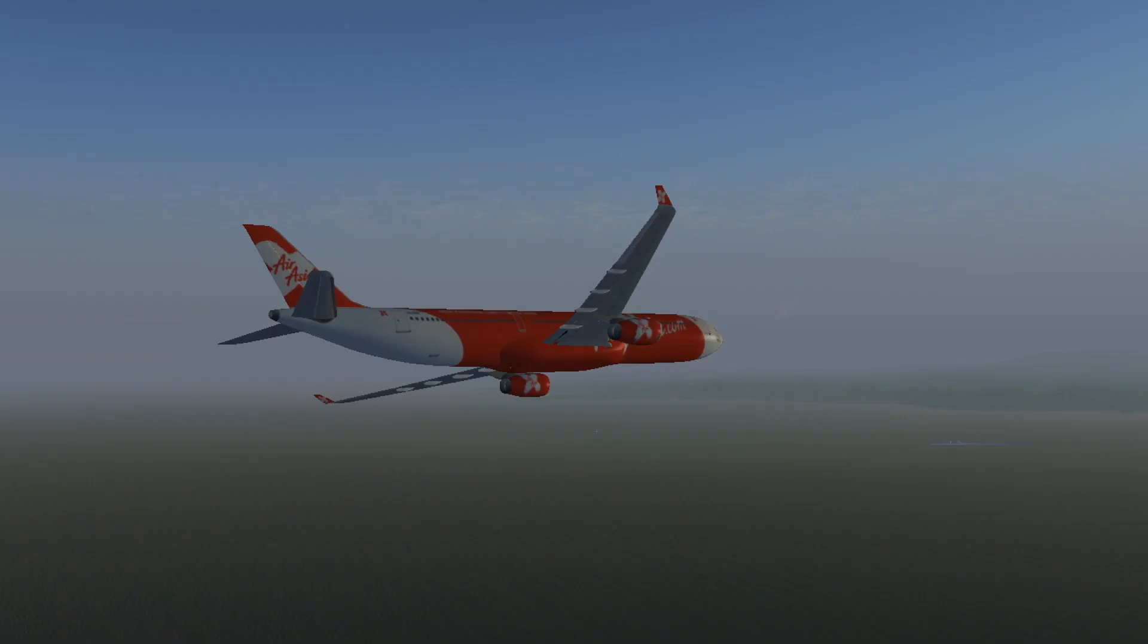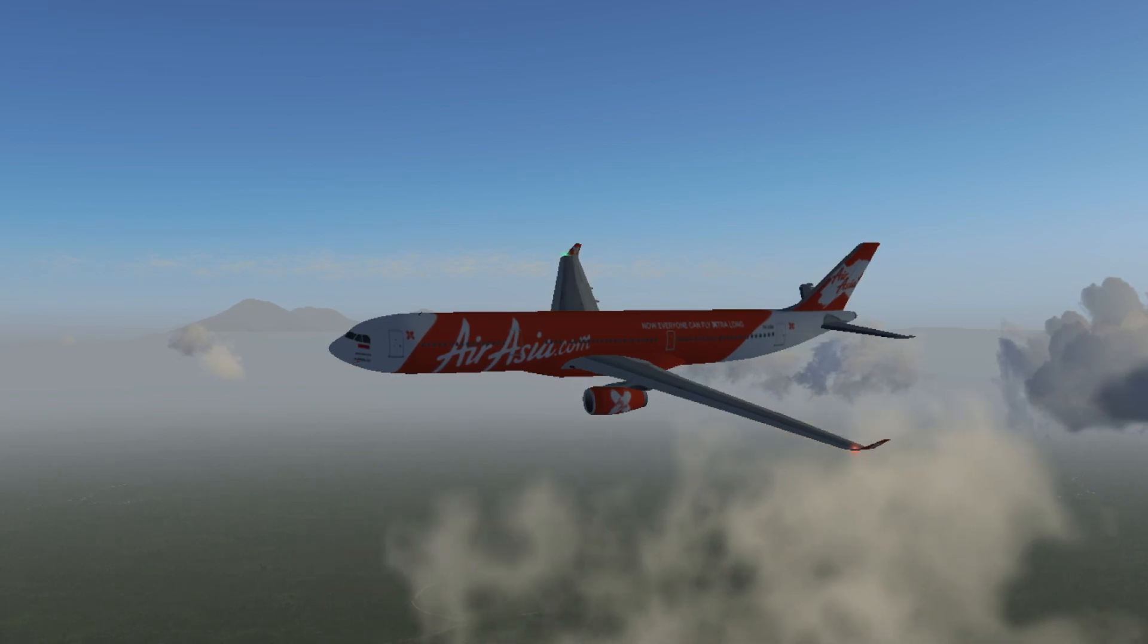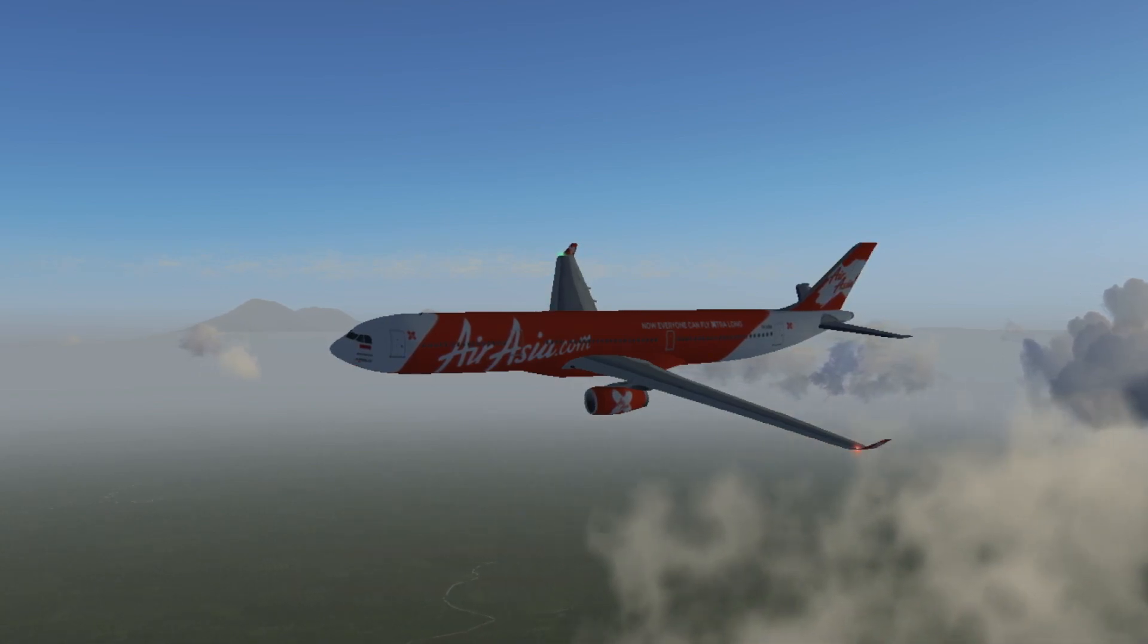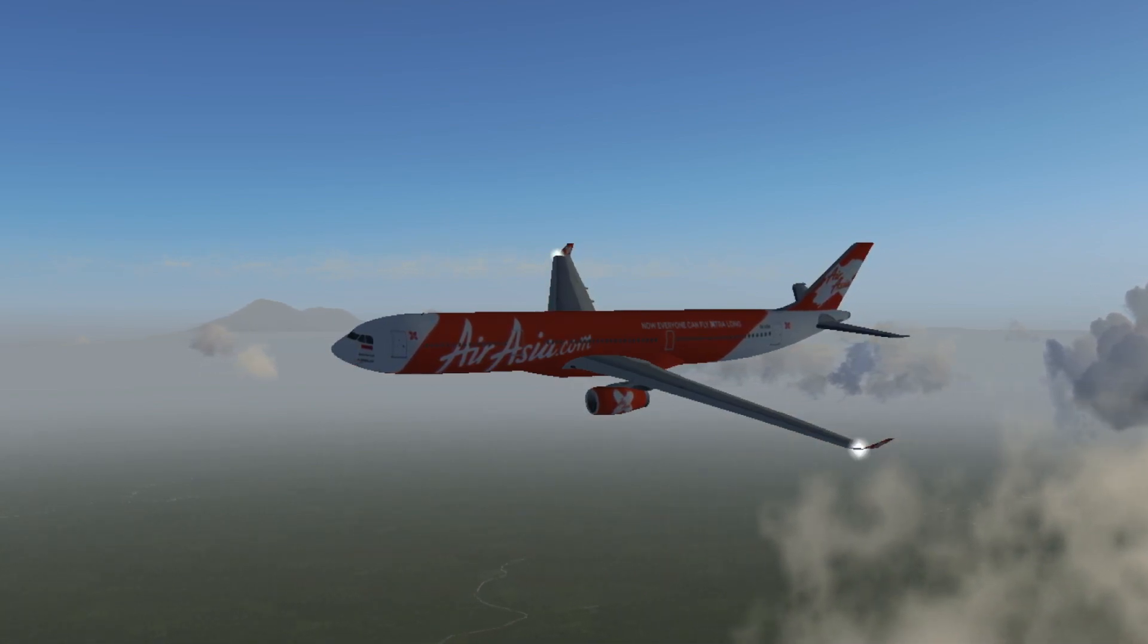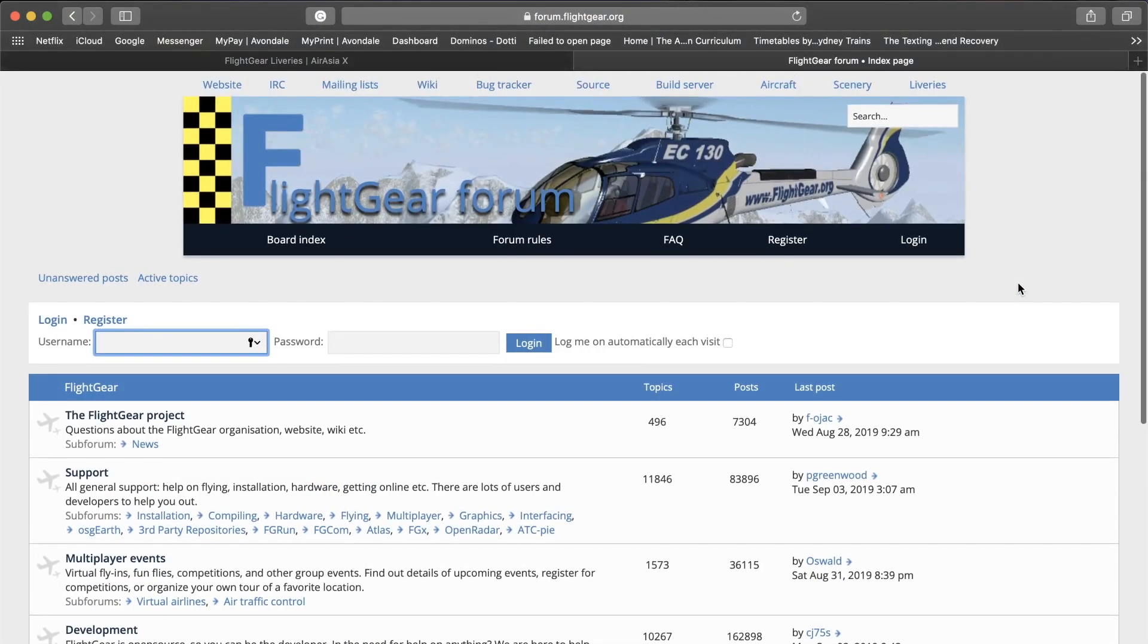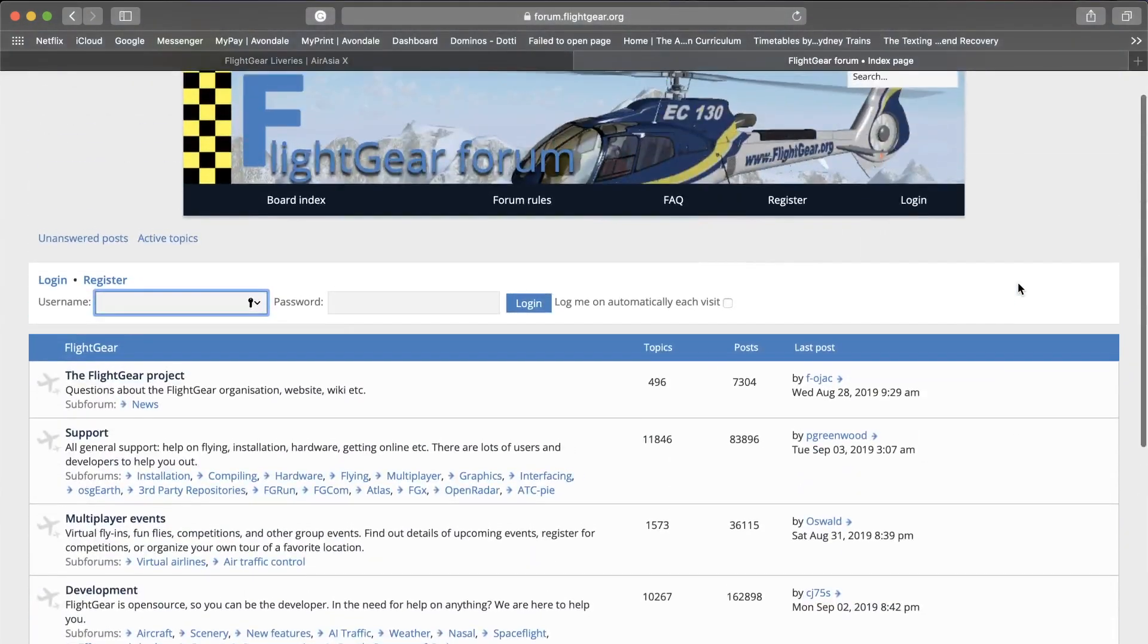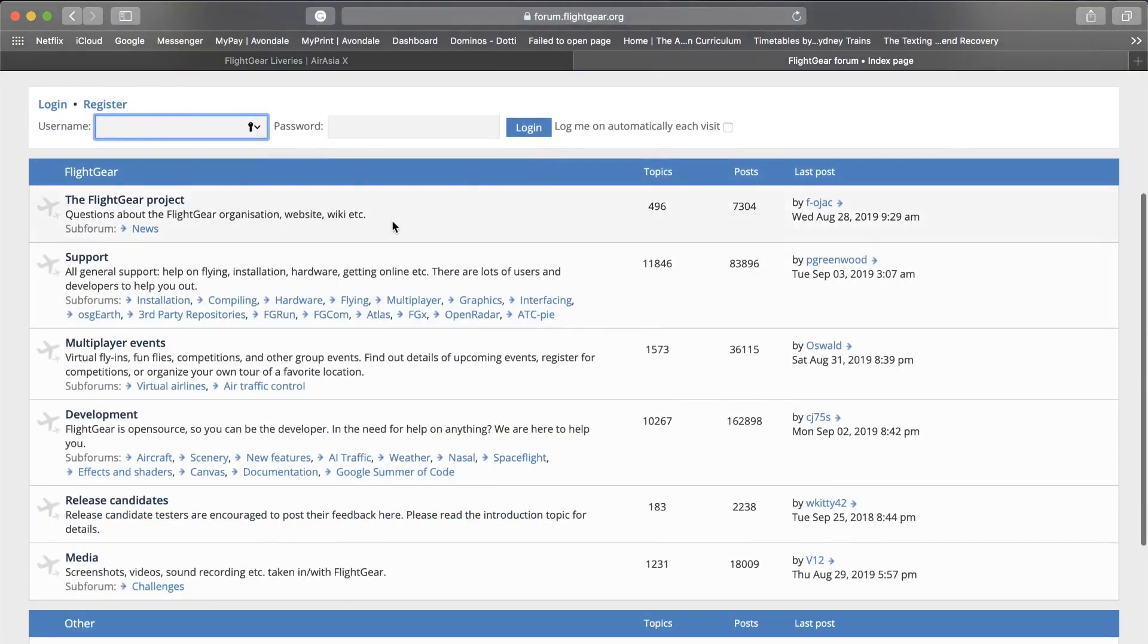I want to thank my friends on the Flight Gear community for helping me with this as I wanted to fly the A330. You can also join the Flight Gear community for free by following the link in the description. It is a huge community with heaps of people trying to make Flight Gear better.